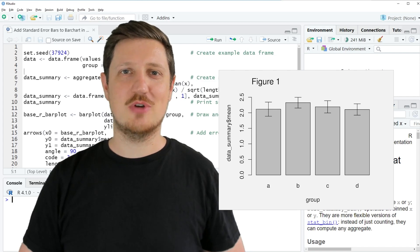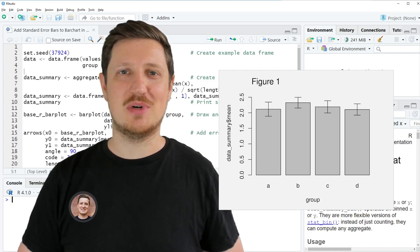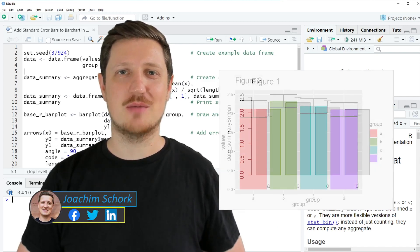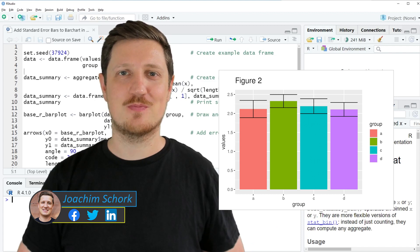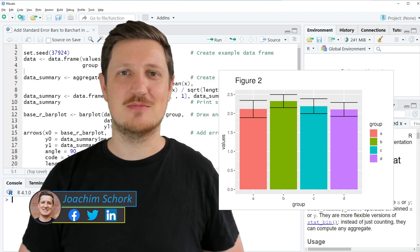This video explains how to add standard error bars to a bar chart in the R programming language. So without too much talk, let's dive into the R code.